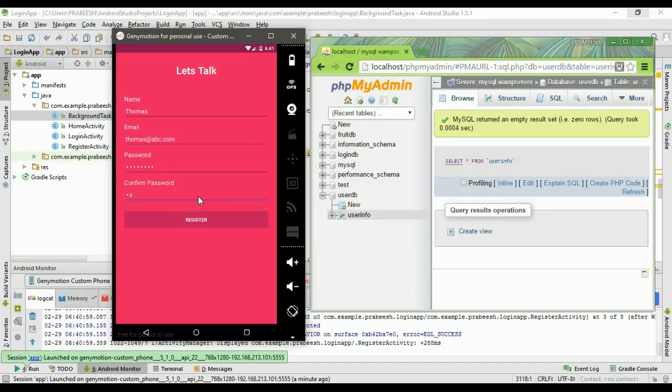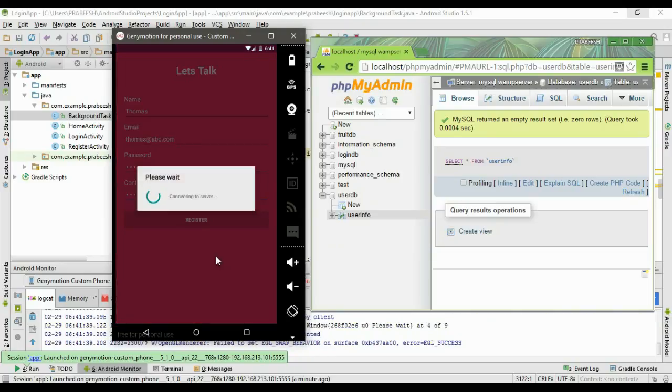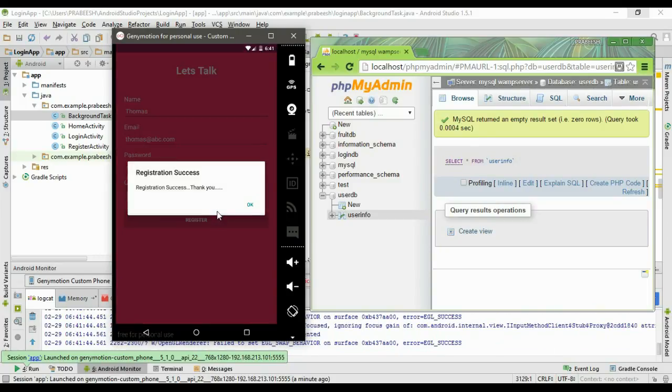Confirm the password and click the register button. Here is the progress dialog. This is the response from server: registration success.